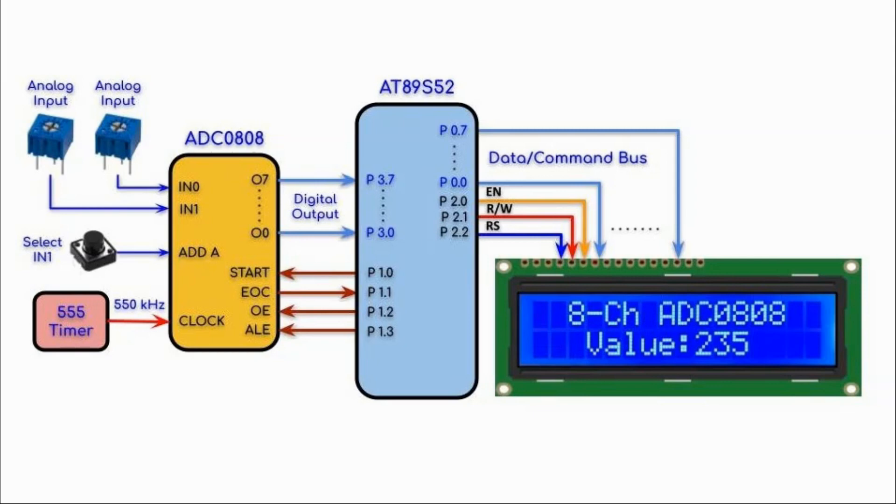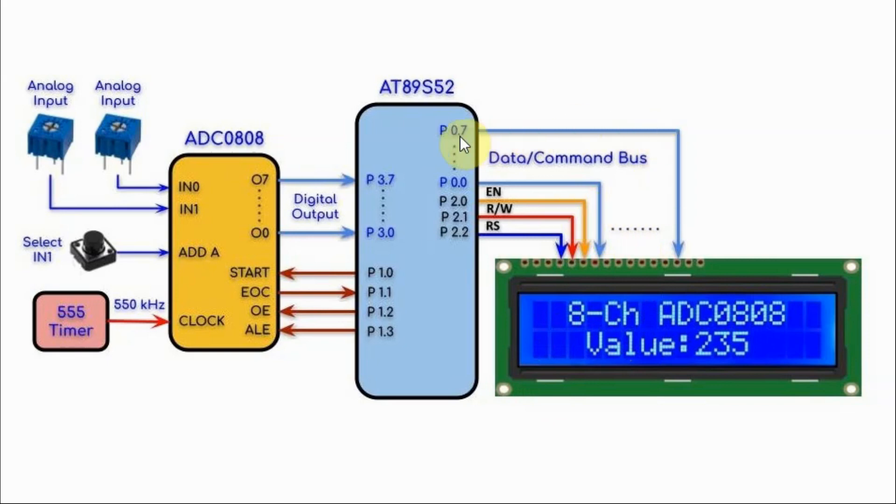The digitized value of the input analog voltage is displayed on this LCD screen, where the data lines are connected to port 0 of the controller and the control lines are connected to pins of port 2.